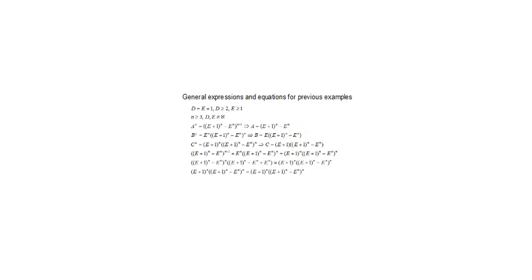As you can see, the power of number A is larger by 1 than for numbers B and C. Thanks for watching, see you in the next video.